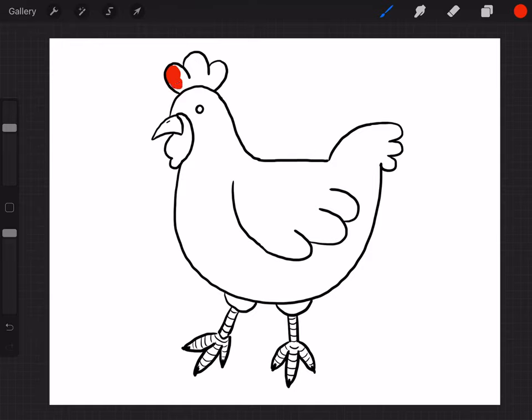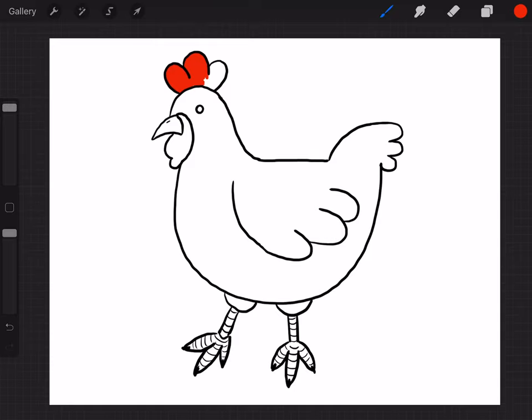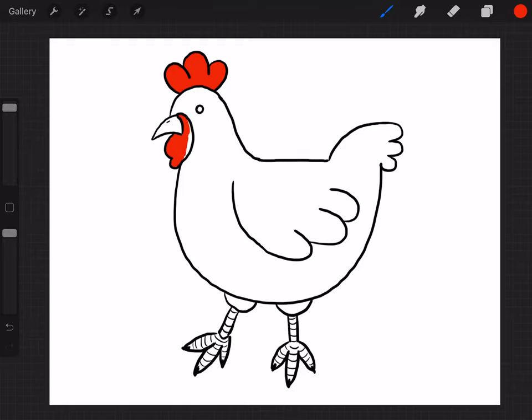So I was wondering what the difference between a chicken and a hen is. And a hen is just a female chicken. And a chicken is just the general term for male and female chickens, basically. So like a rooster is a male chicken. So it's just a wide term for all chickens.